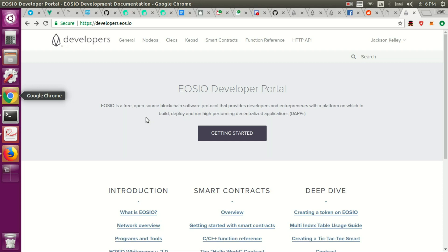Okay, in this video we're going to actually install the EOS software and get started on some actual development.